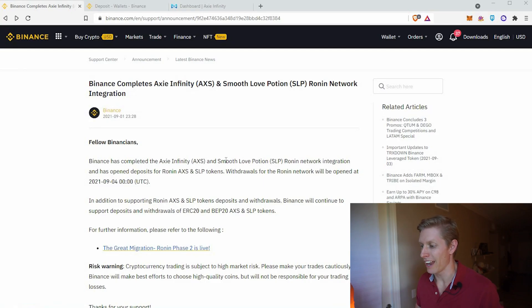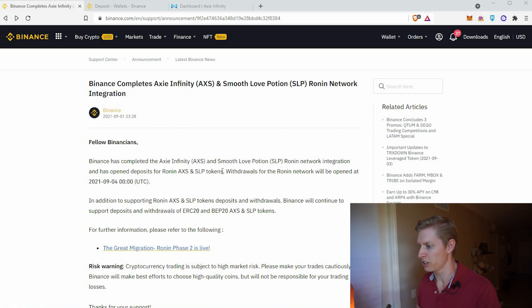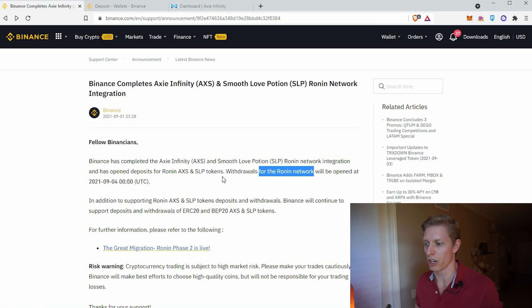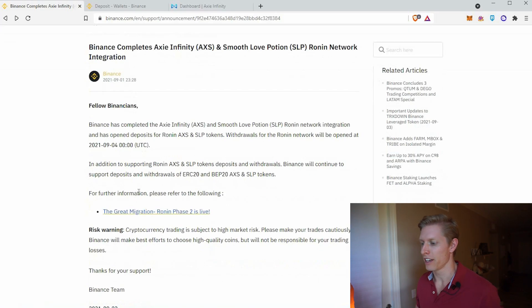Let me show you this documentation from Binance. Binance says that the AXS and SLP Ronin network integration has opened for deposits of AXS and SLP tokens. Withdrawals for the Ronin network will be open today — as of the time of this video, it is now live, so we are going to go through this together.